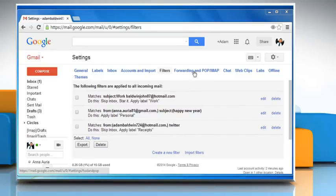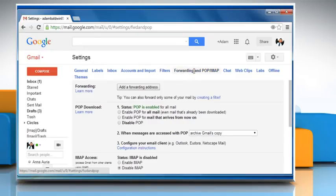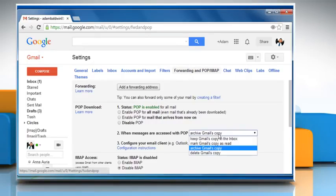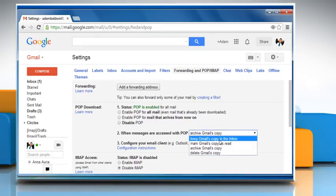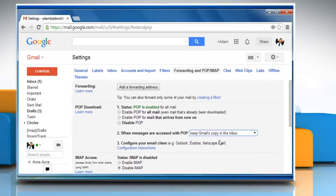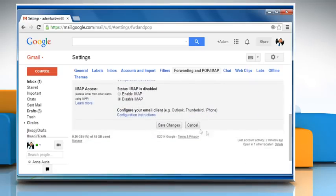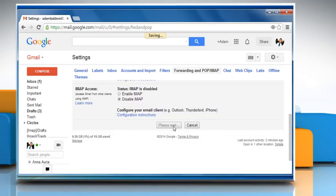Now click on the Forwarding and POP slash IMAP tab and see whether any of the given access choices are enabled and verify Gmail's behavior for handling messages. When done, click on Save Changes.